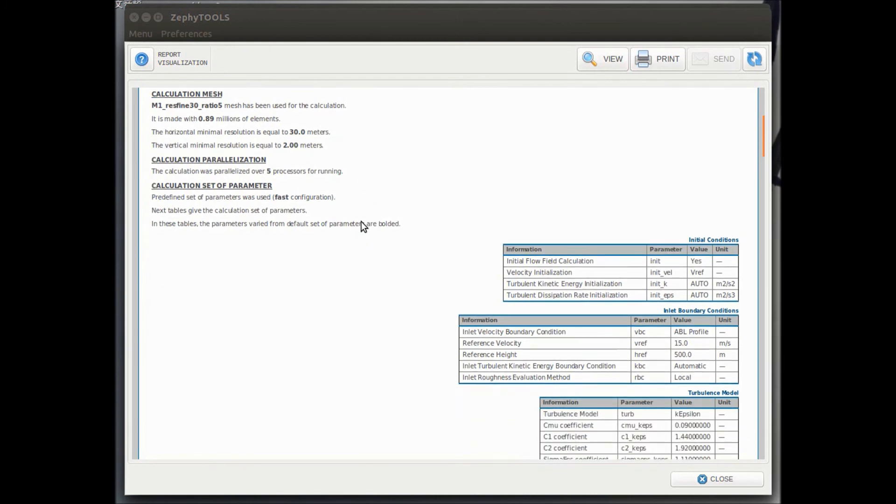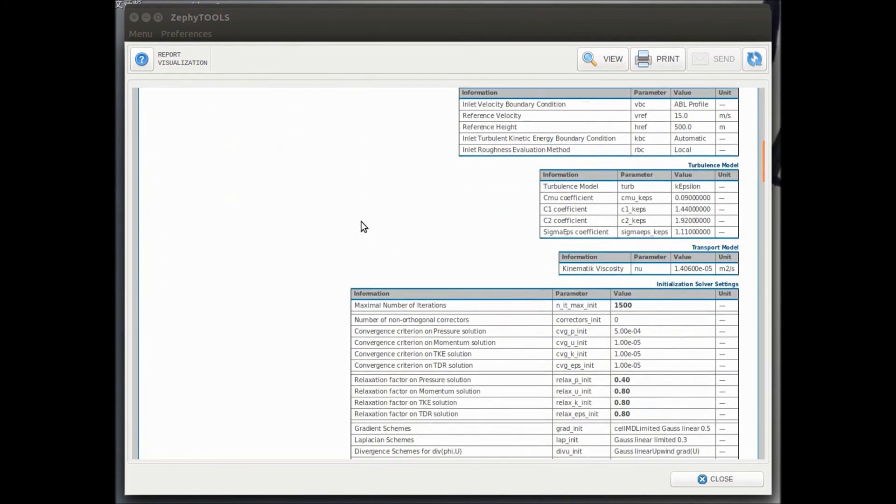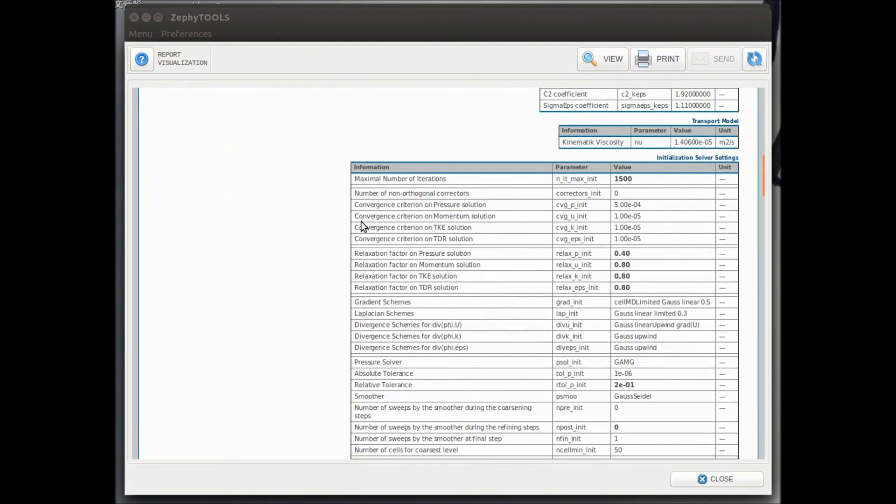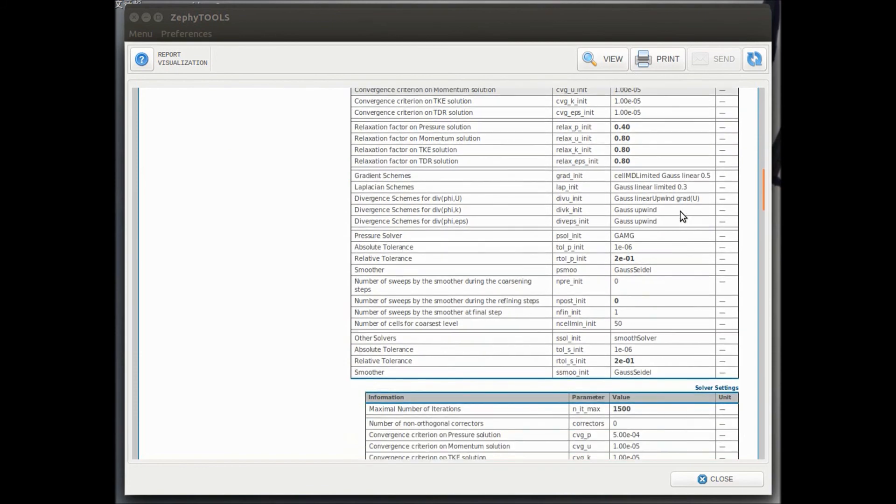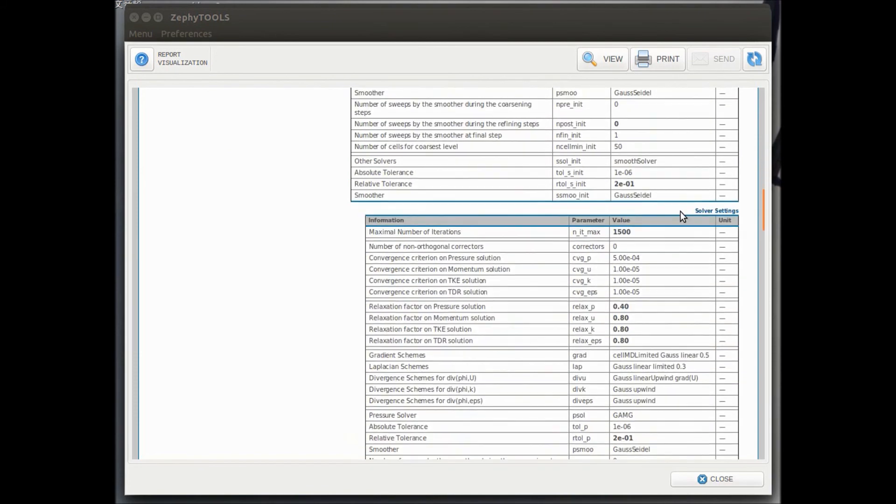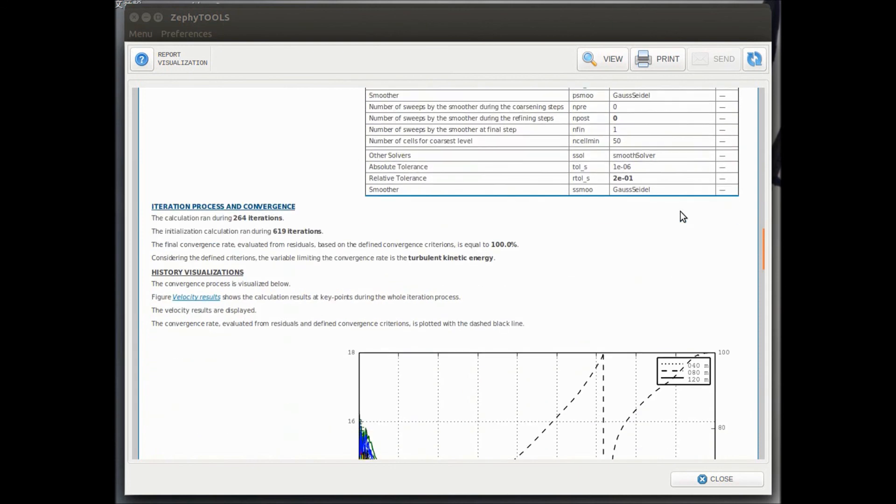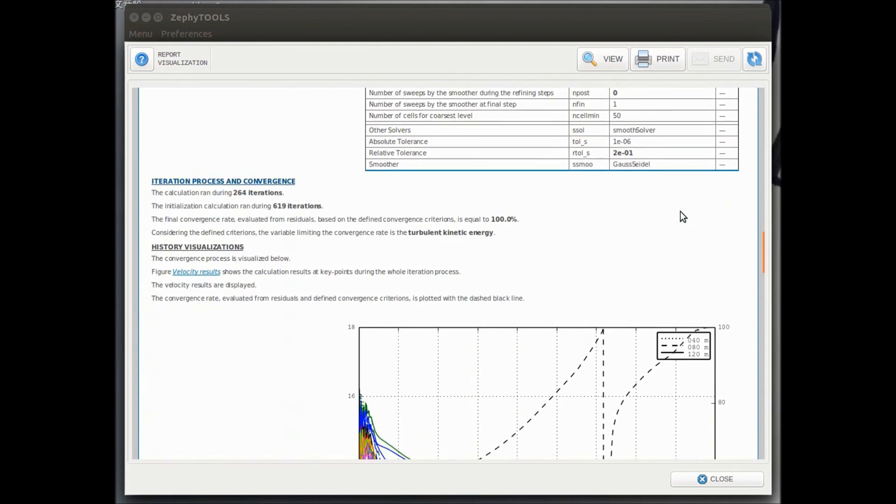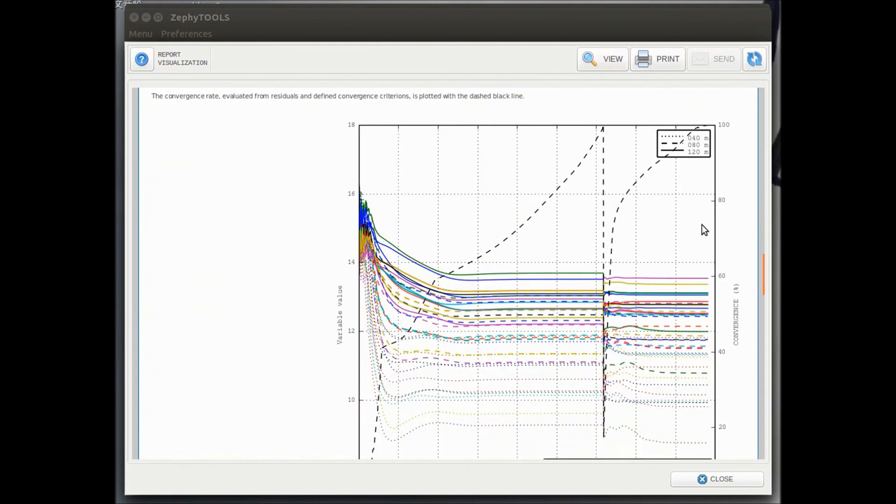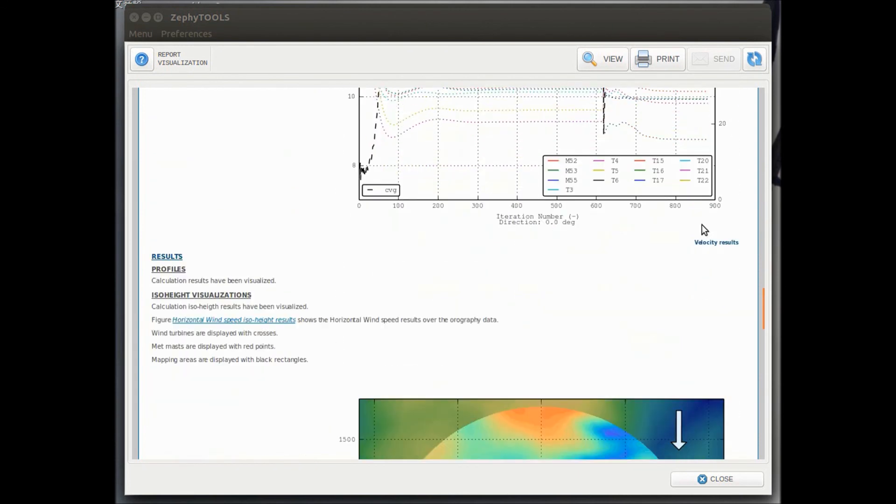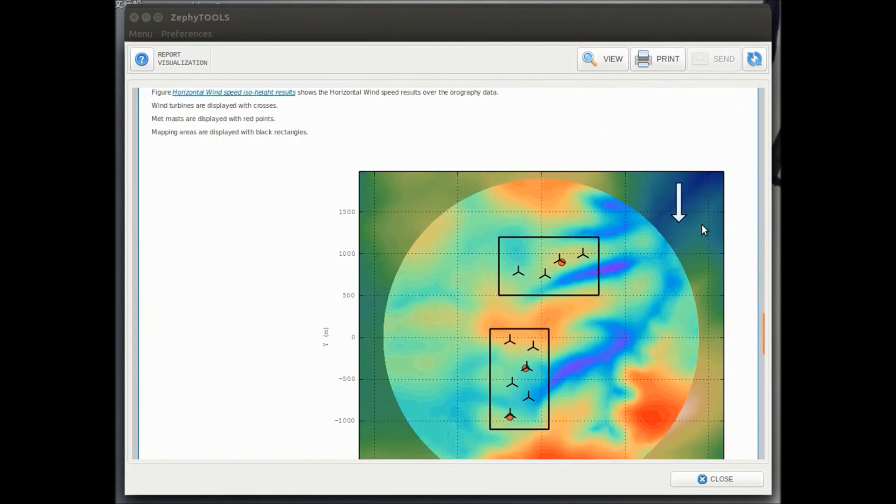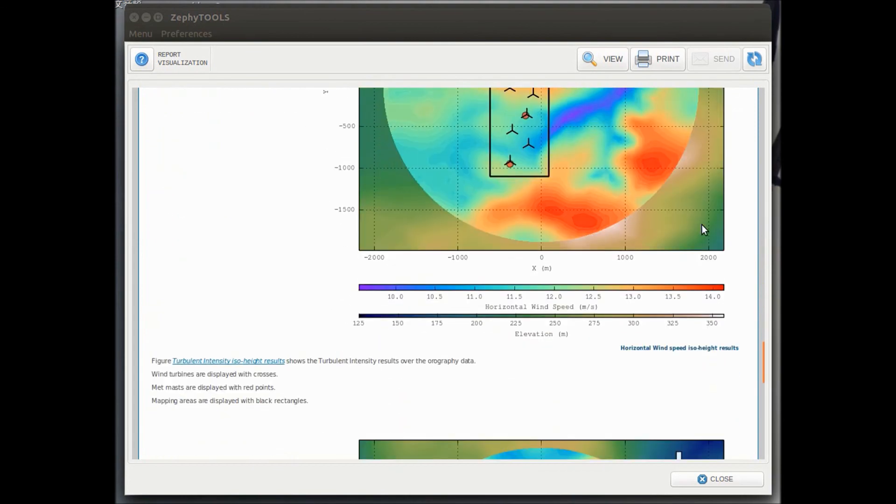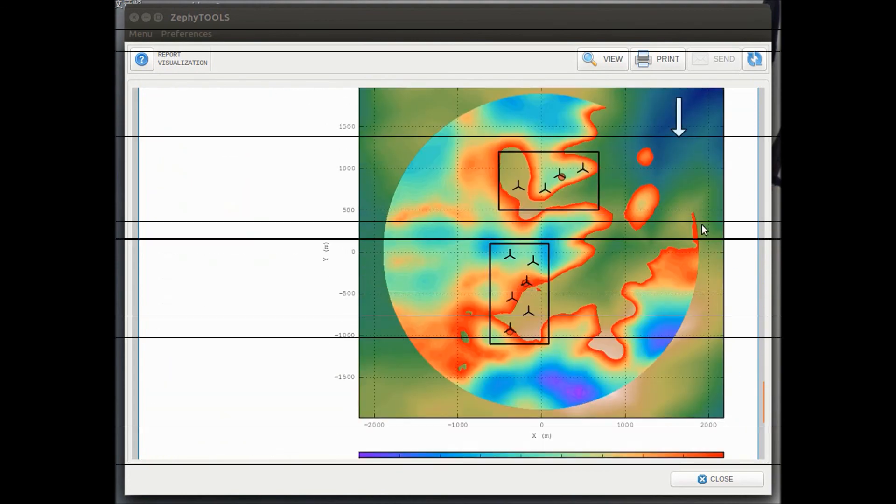So for calculation, we have all the information on the solver parameters, so how many iterations, what was the computation time, all the model parameters. We can see also, of course, all the visualization that we have written. So here are, for example, the speed up, the turbulence with the filter that we have created.